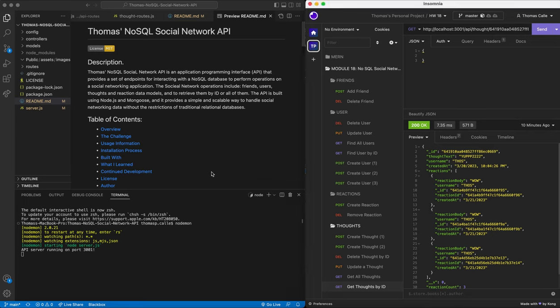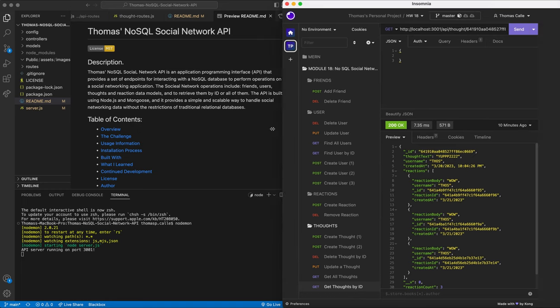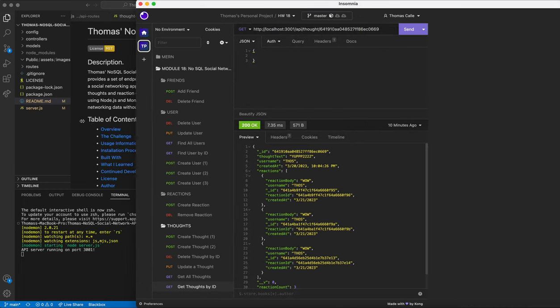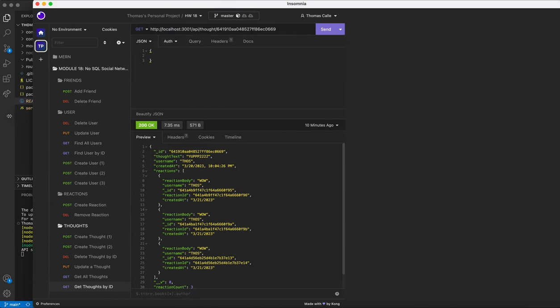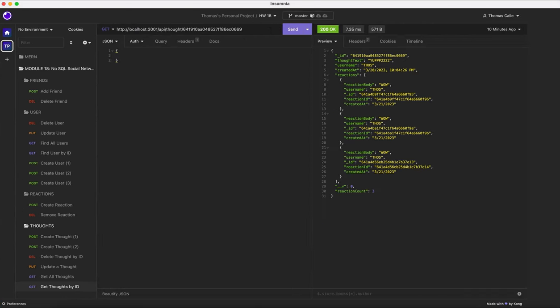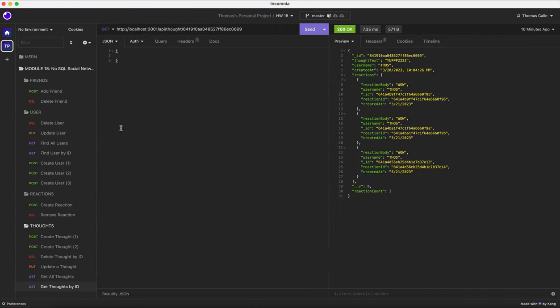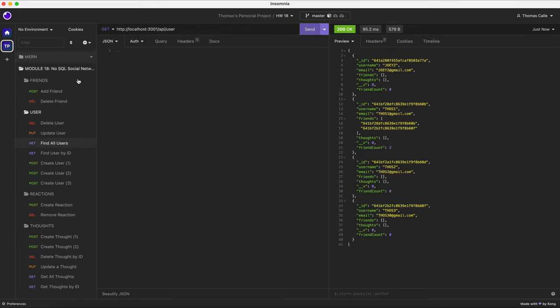So now we'll continue the walkthrough using Insomnia. Perfect, here you can see my folders for my project. I have my friends folder, my user folder, my reactions folder, and my thoughts folder.